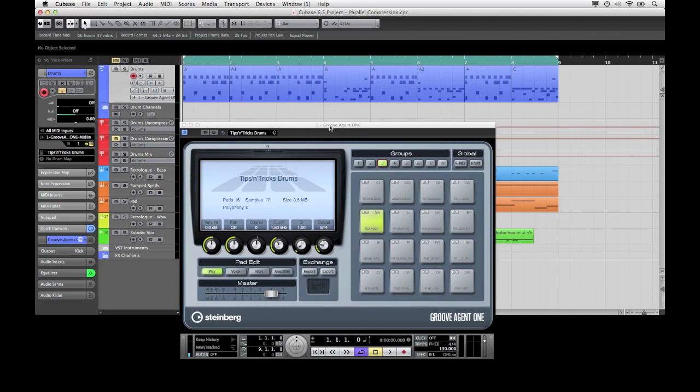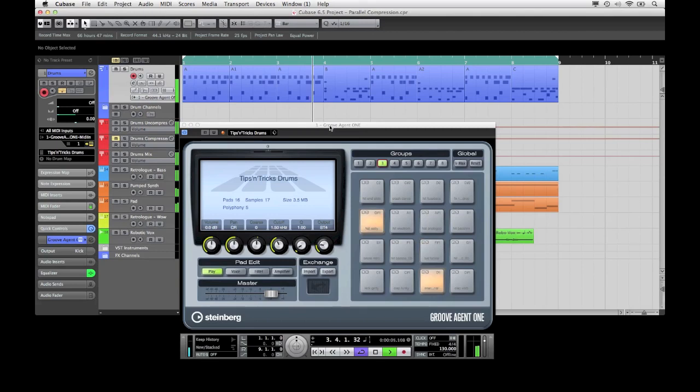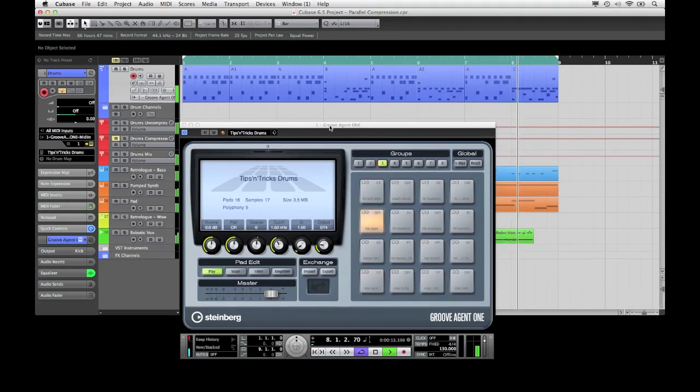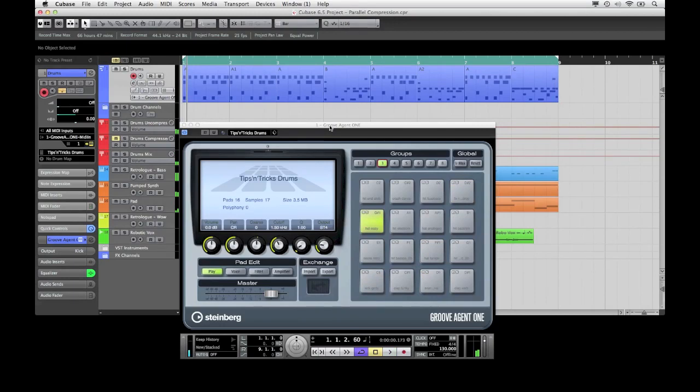As a start I will play the loop and you might realize that the drums are not yet sitting right in the mix. What could I do to get the drums up front in the mix?